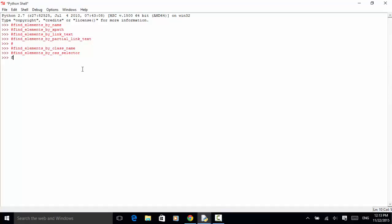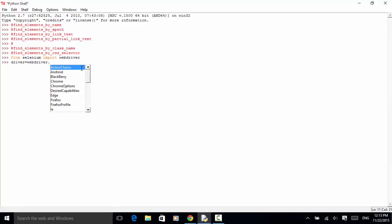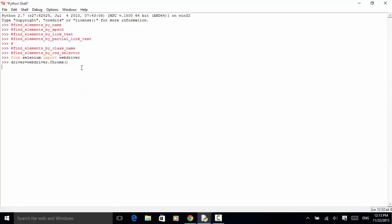First, let's import the WebDriver class from the Selenium package: from selenium import webdriver. Now let's define a driver for the Chrome browser: driver equals WebDriver. From this list, we select Chrome.